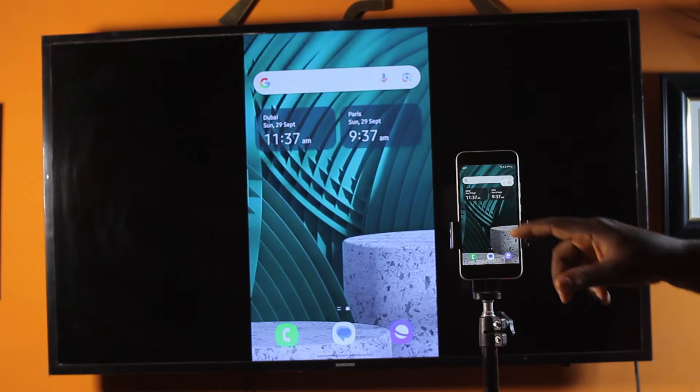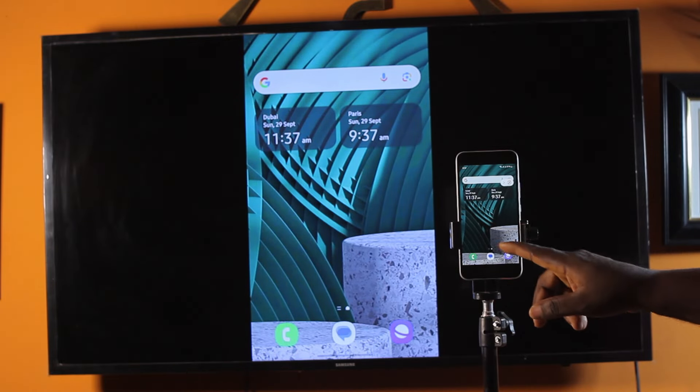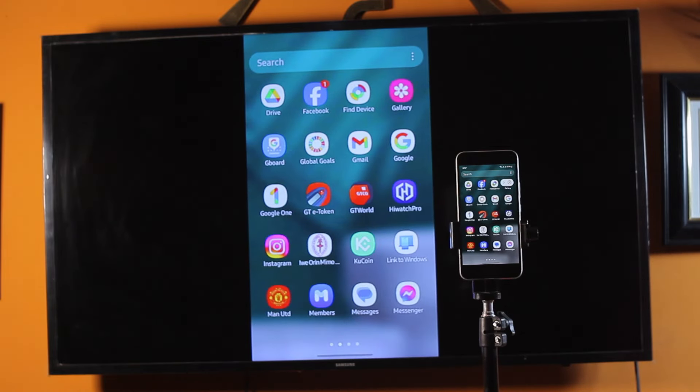So that is basically how to connect your Samsung TV to your phone. If you found this informative, please don't forget to like and subscribe.